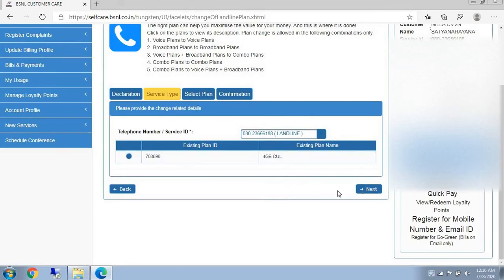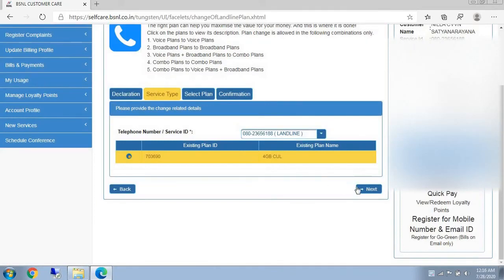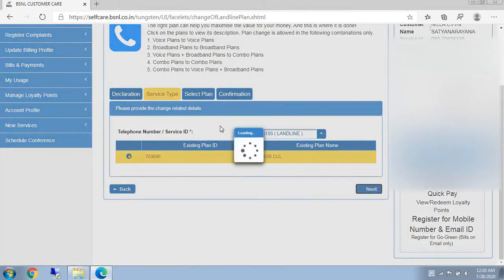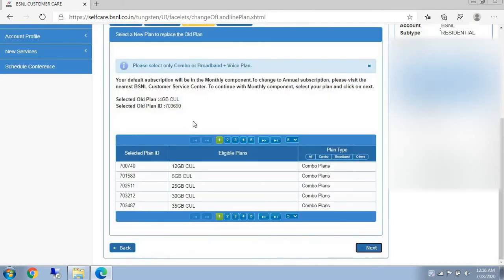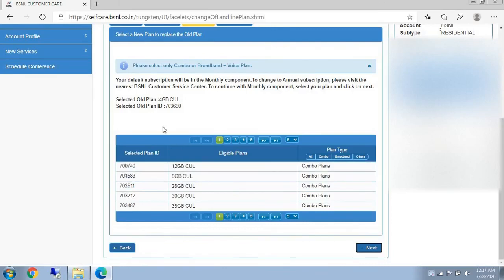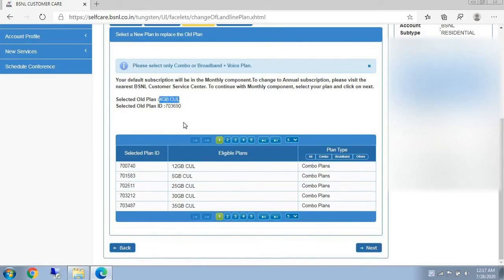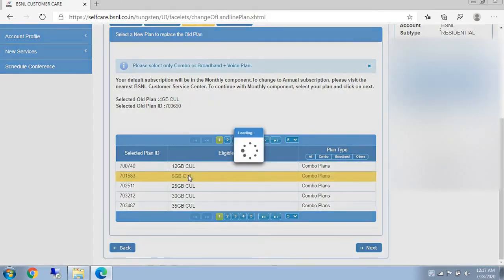Recently I changed, so right now I am using 4Gb-CVL. For showing in this video, I will try with 5Gb-CVL. Select this plan and click on next.